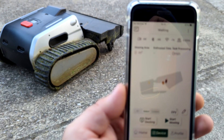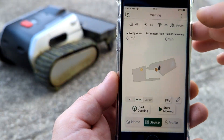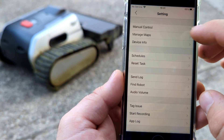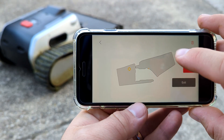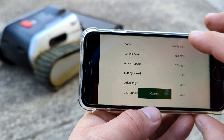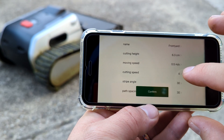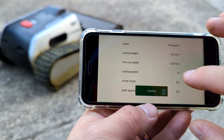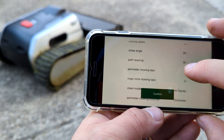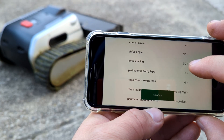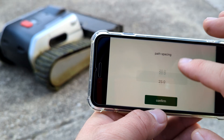Before the update, you could make zone settings for each zone: the name, cutting height, moving speed, and cutting speed in RPMs, and stripping angle. Now with the update we get spacing between paths, which is like the overlap of parallel paths.